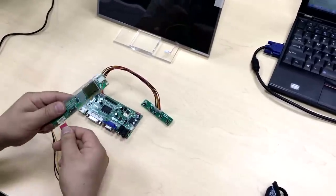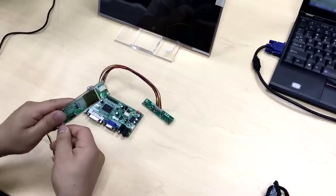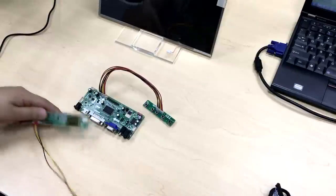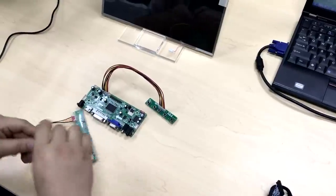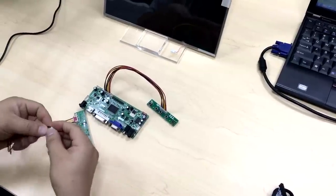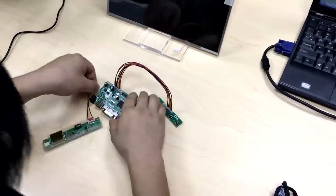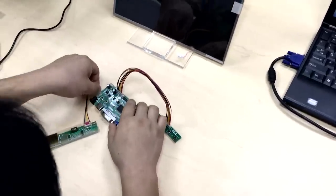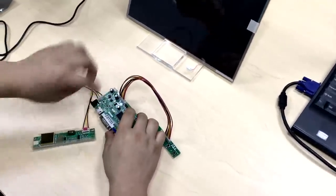Then connect the red connector to the inverter and the white one to the main board.